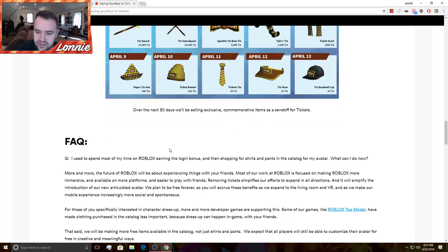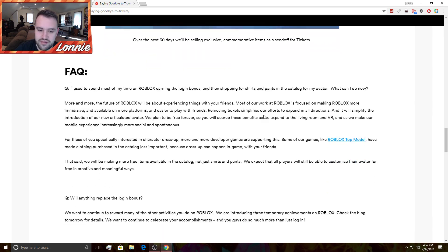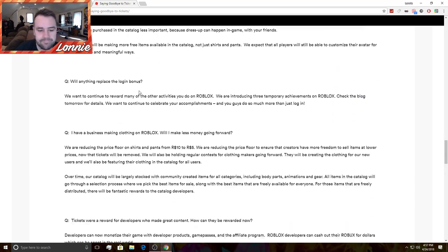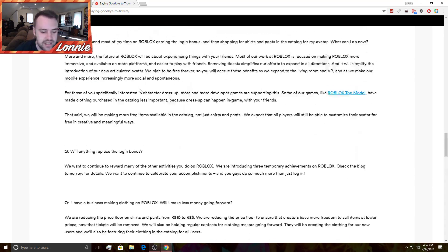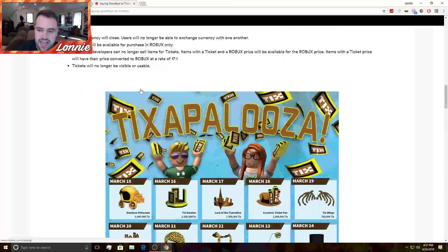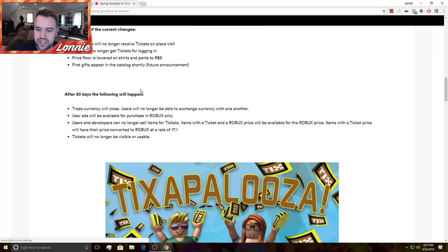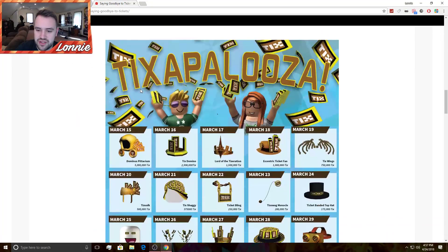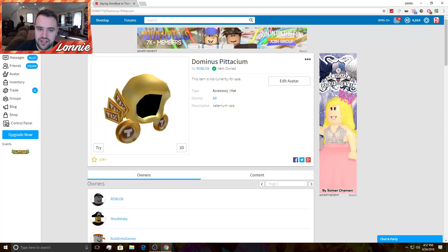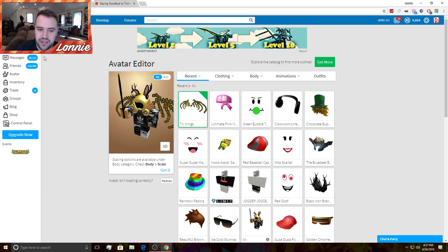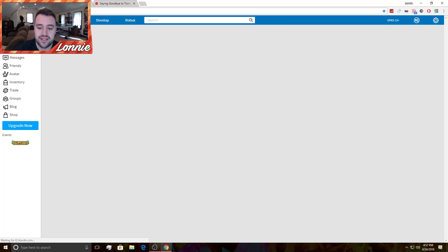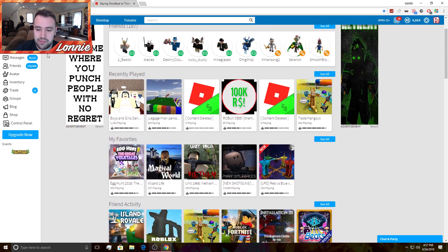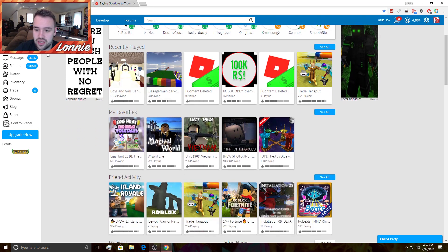So over the next 30 days we'll be selling exclusive commemorative items as a send-off for tickets. Yeah, guys, I mean it's sad. But if you guys want to check out the blog post, then I'll have the link in the top of the description. I do want to go join a game so you guys can see what the ticket items look like, because I feel like that'll be cool.